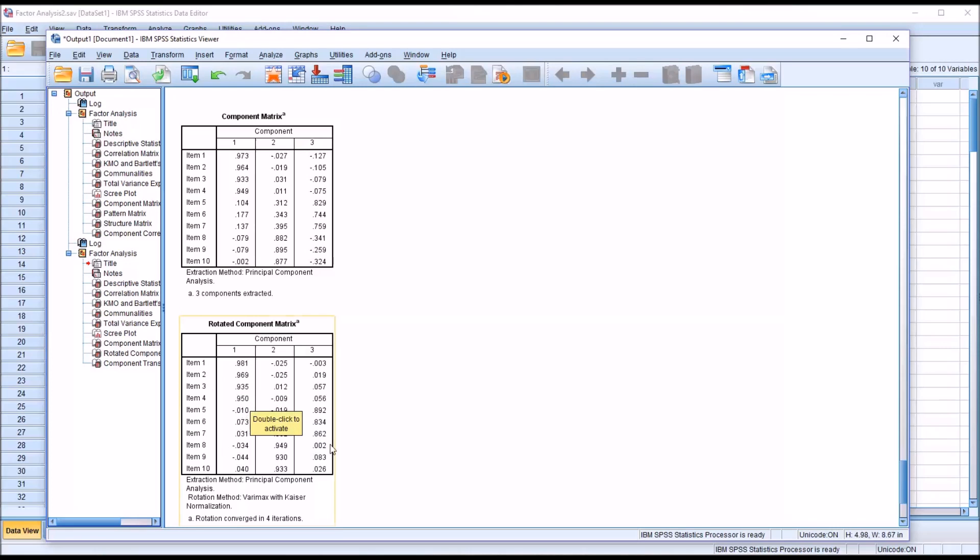And then we have 5, 6, and 7, again very strong loadings, and 8, 9, 10. The factor loadings are high.